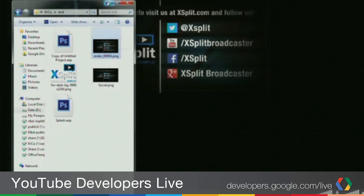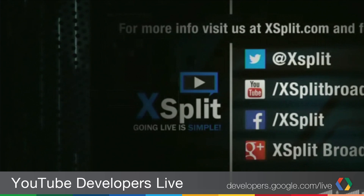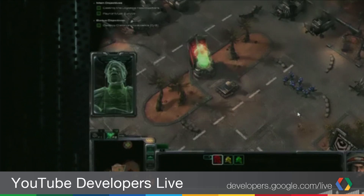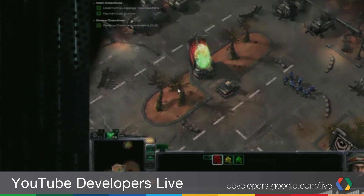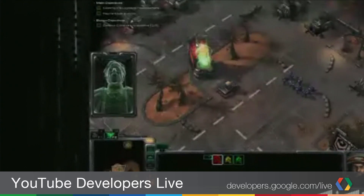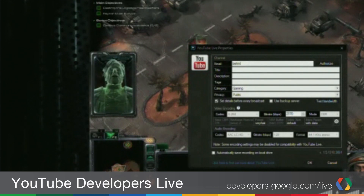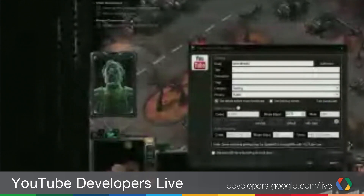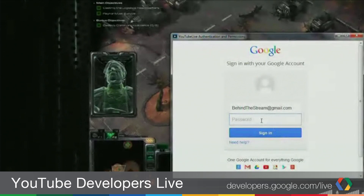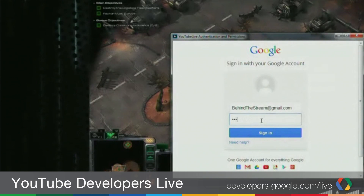We've got input sound and system sounds. I can drag an image to my first scene, and on my second scene I'm going to add Stack F2 which I'm playing in the background. So I've now got two scenes set up and I'm ready to add my YouTube live channel. I go to the broadcast menu, add the channel, and fill in my Google YouTube credentials.